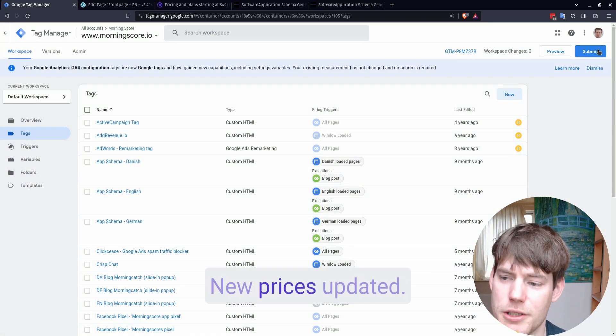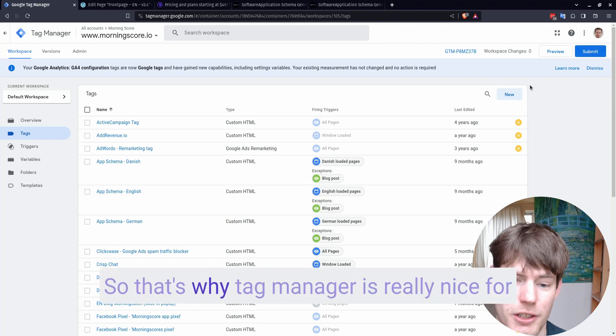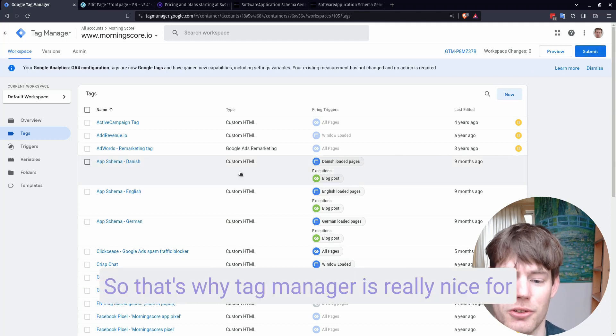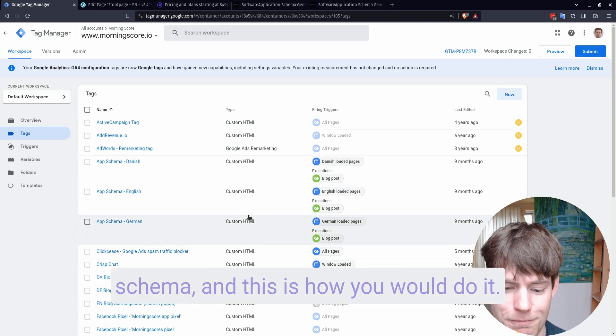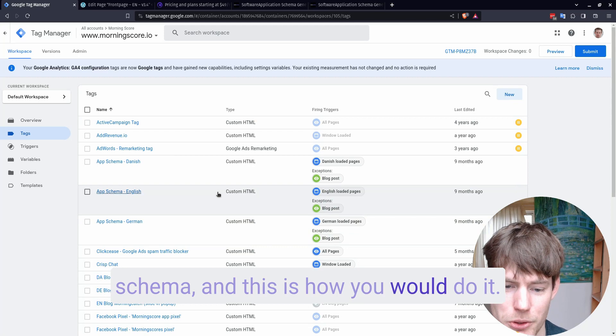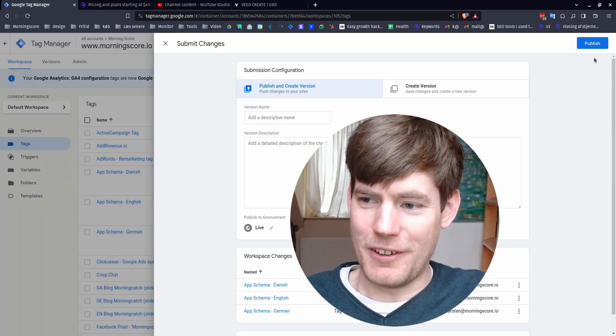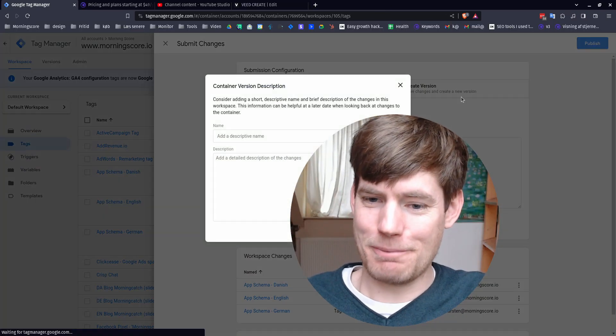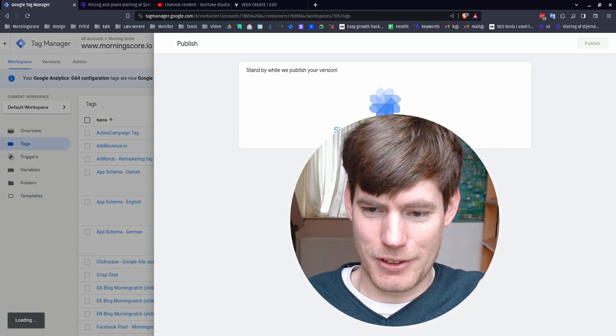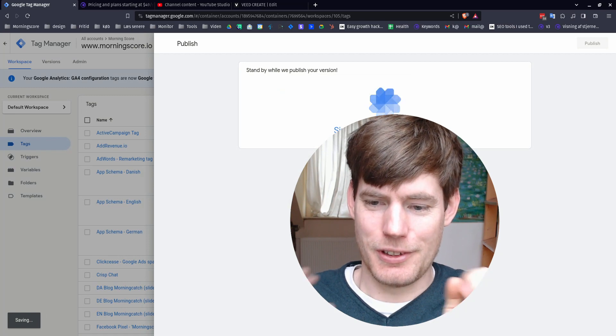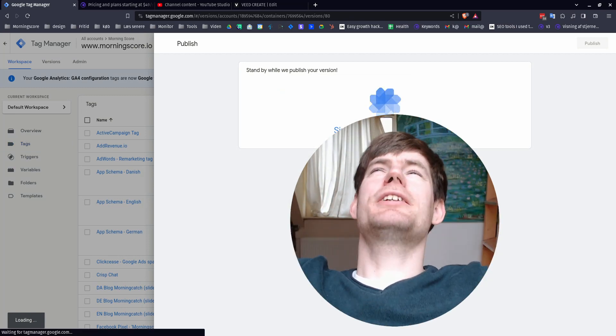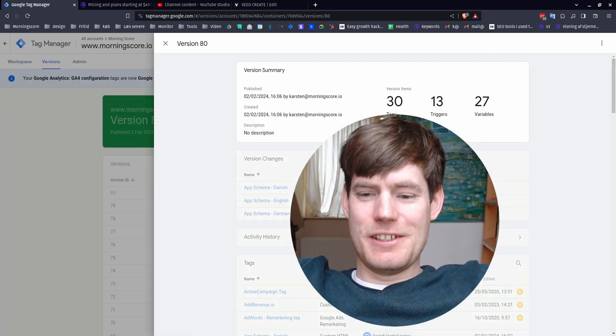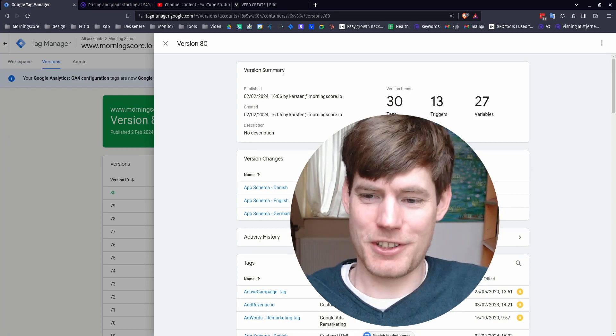Boom. New prices updated. So that's why Tag Manager is really nice for schema. And this is how you would do it. All right, I'm done. Let's press the button. All right, cool. Continue. Sing like no one is listening. Oh, it's so nice to have saved so much time. Bye.